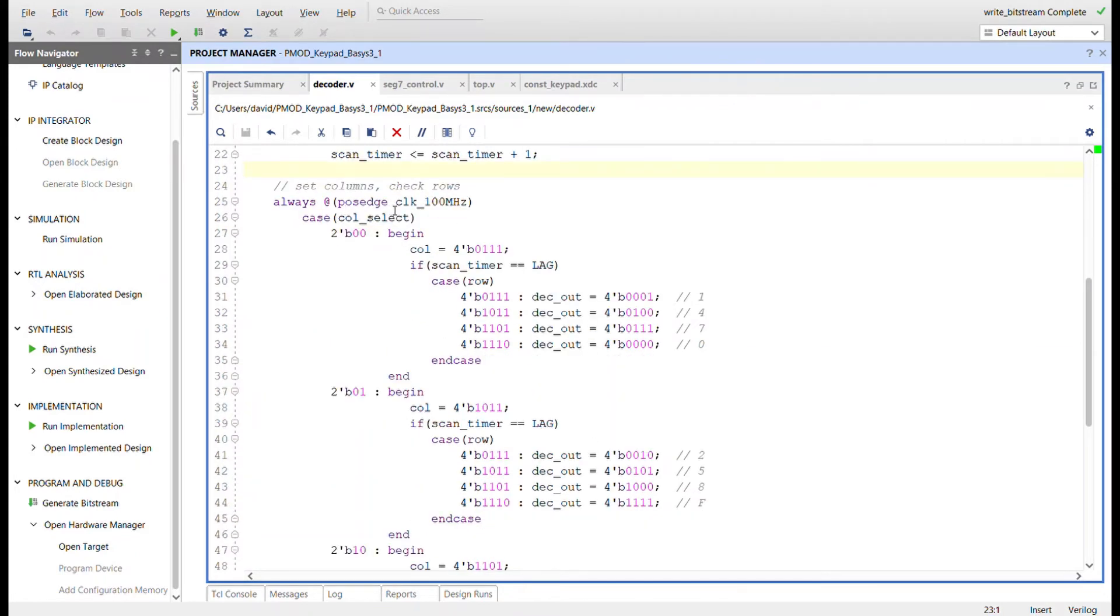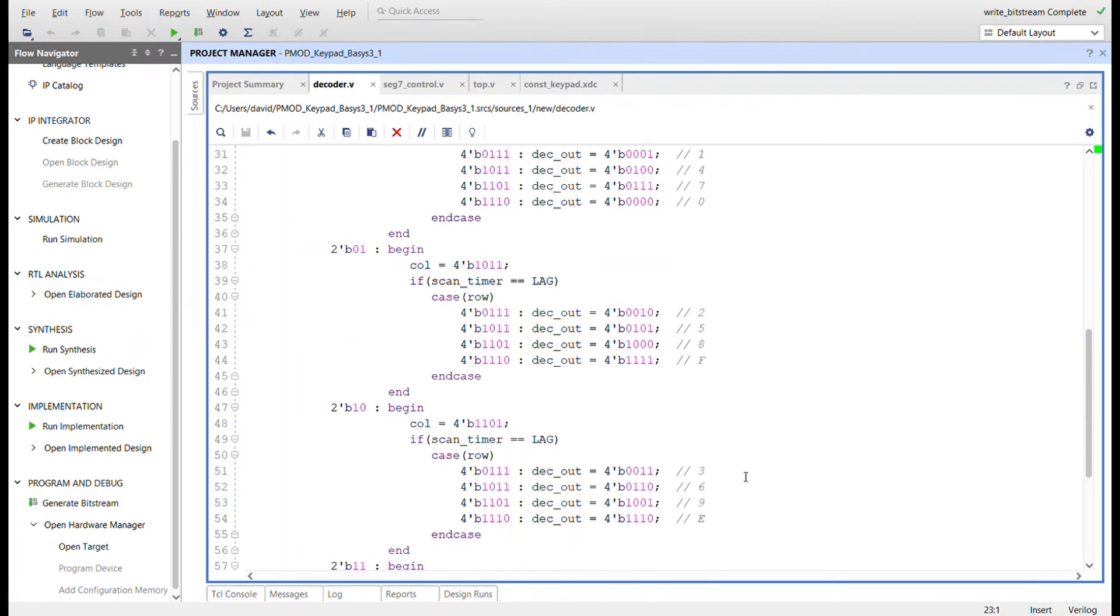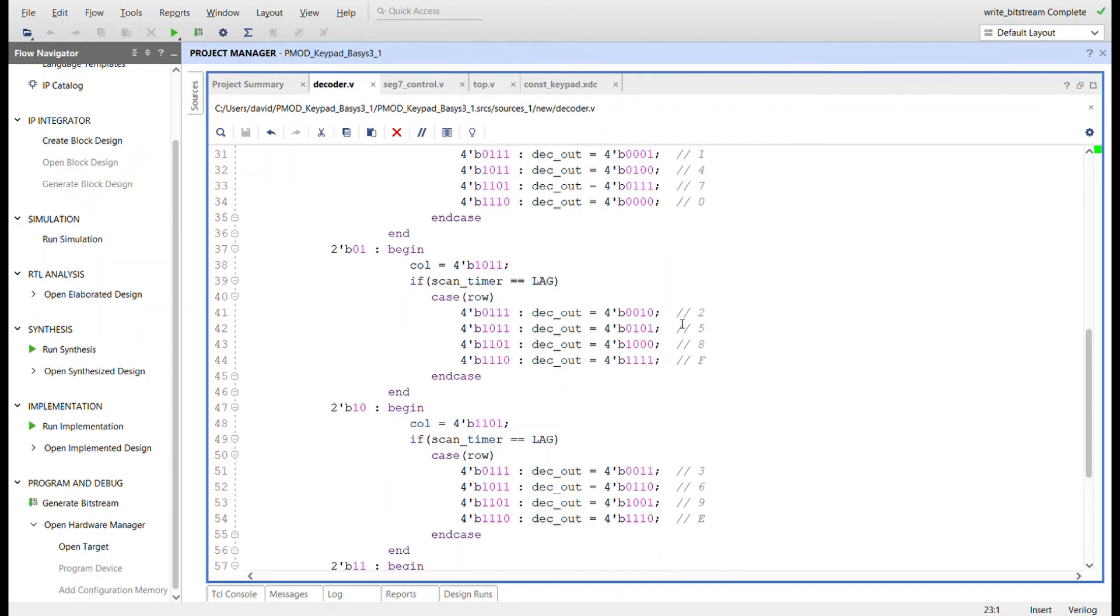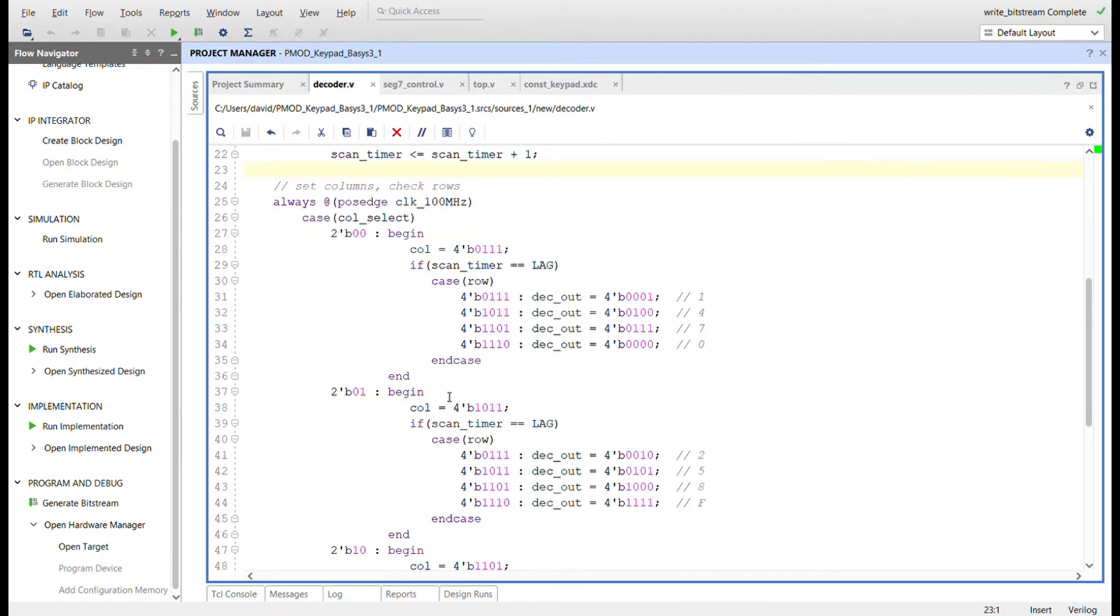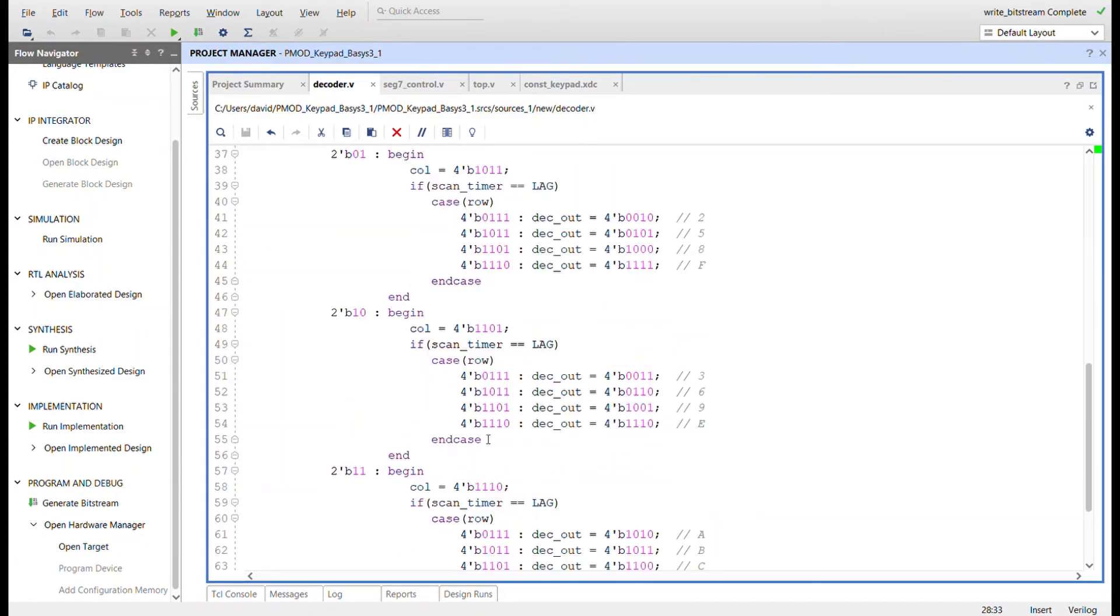This is the last piece of logic, an always block at 100 megahertz. We're going to check the value of column_select. If it's zero, we're going to set the first column low, then check each row for a zero for a button press. If you look at the keypad, in column one going down we have 1, 4, 7, 0. Next column: 2, 5, 8, F. Then 3, 6, 9, E, A, B, C, D. For each case of the column_select we're going to set a different column low, then check the row.